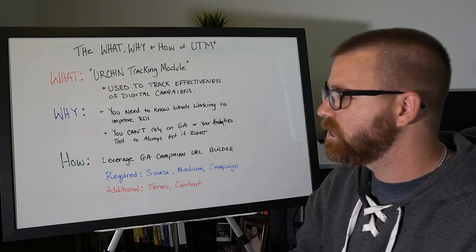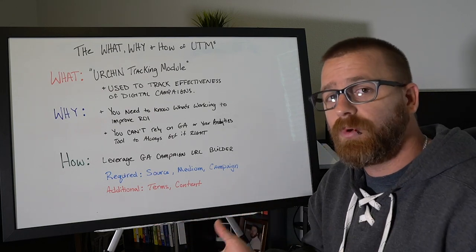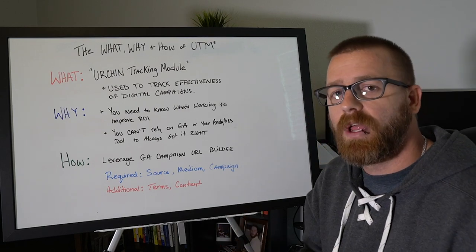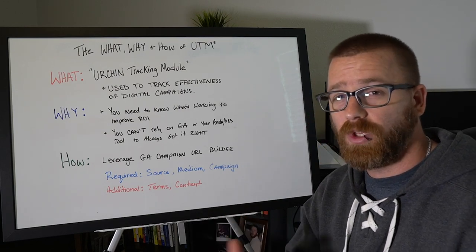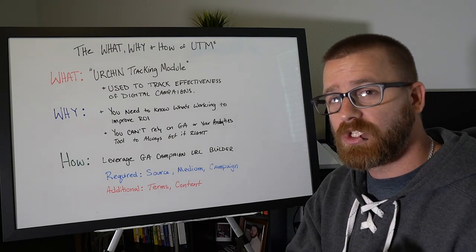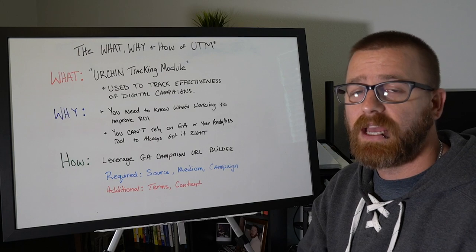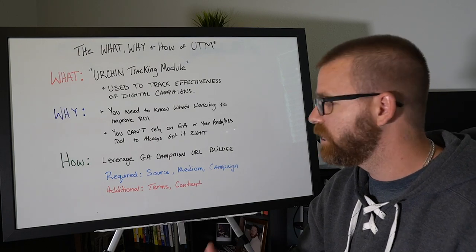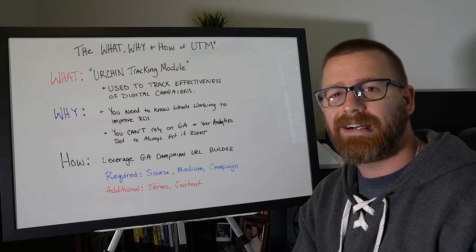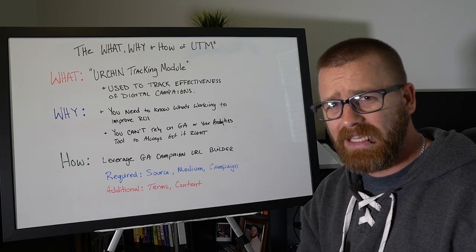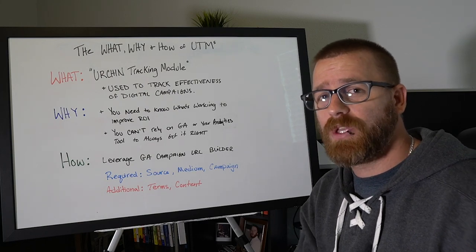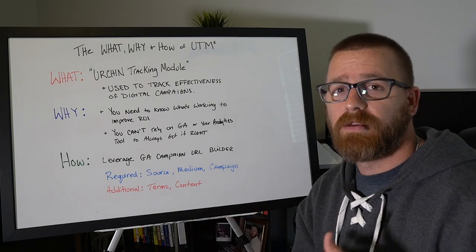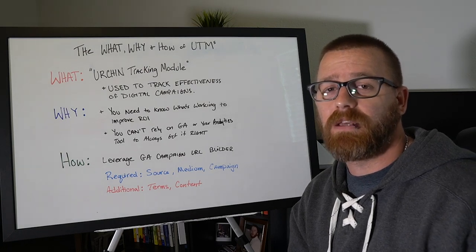So how do we do this? We can leverage them by using this really simple tool called the GA campaign URL builder. It allows you to build these UTMs really quickly and effectively. Now there's a couple of things that are required and that's going to be source, medium and campaigns. And then there's some extra things that you can leverage. Like if you're doing paid search, you can do keywords. If you're doing A-B testing, you can do content. This will allow you to segment your data and get a lot more out of it. So let's take a look at how we do this using the campaign URL builder to make sure that our campaigns are the most effective as they can be.